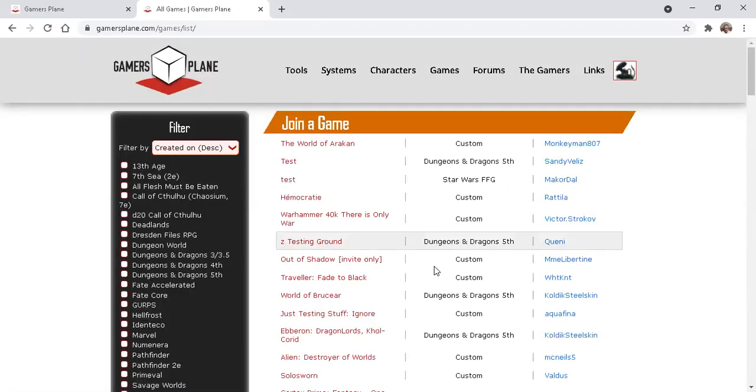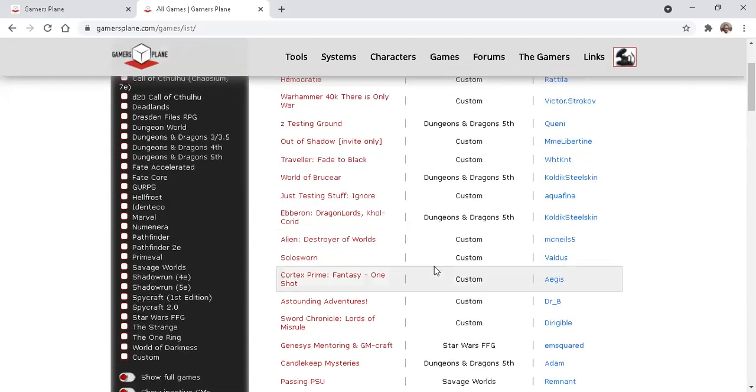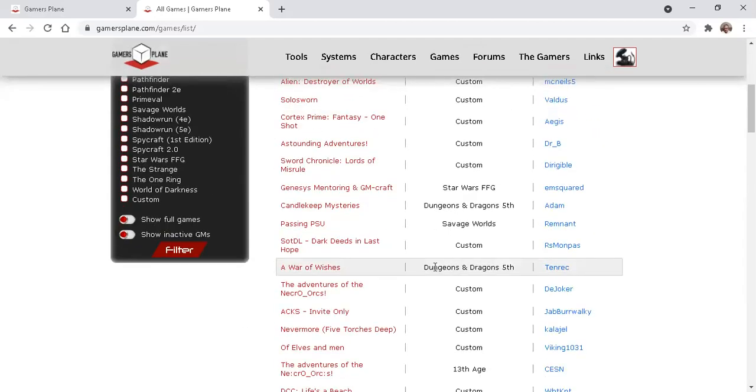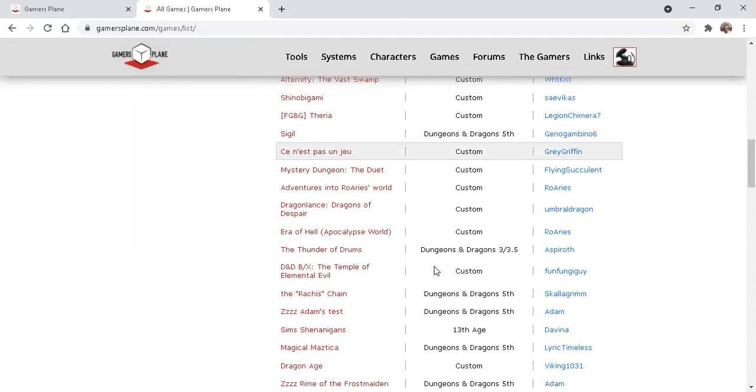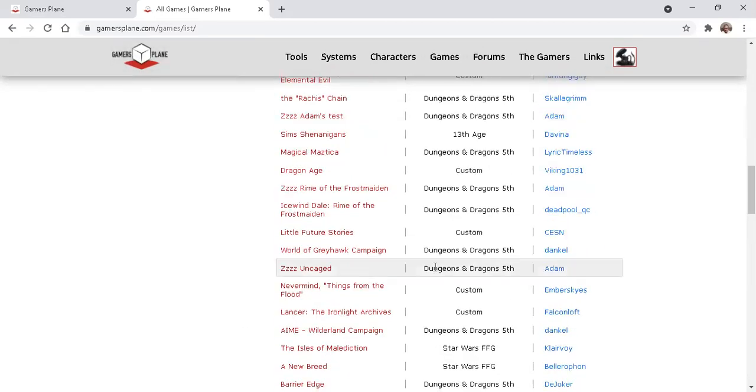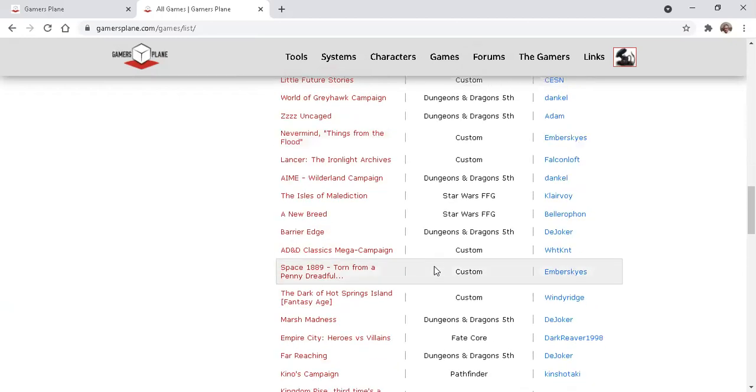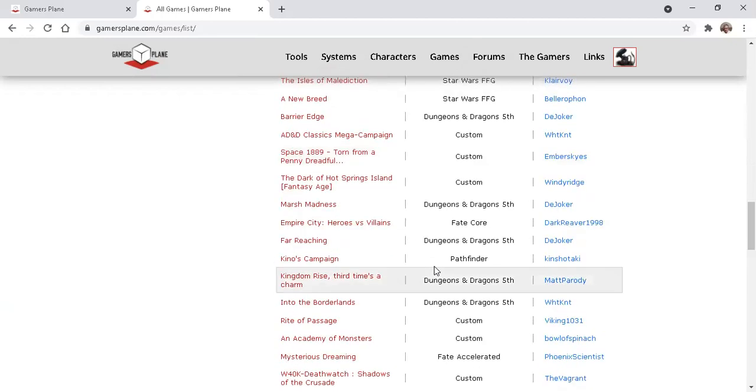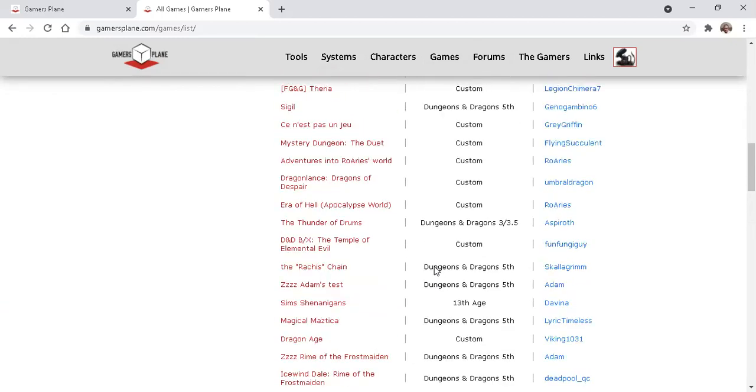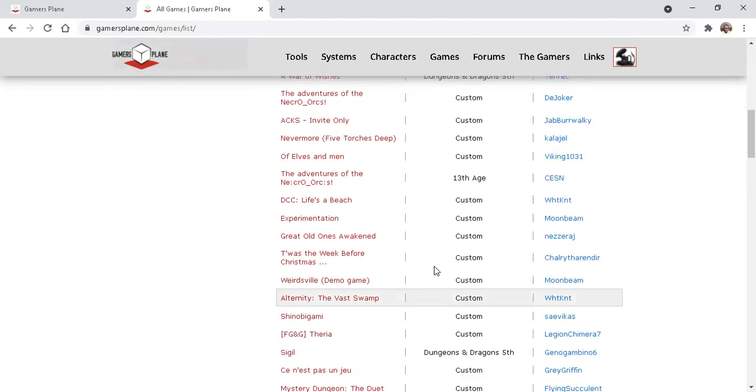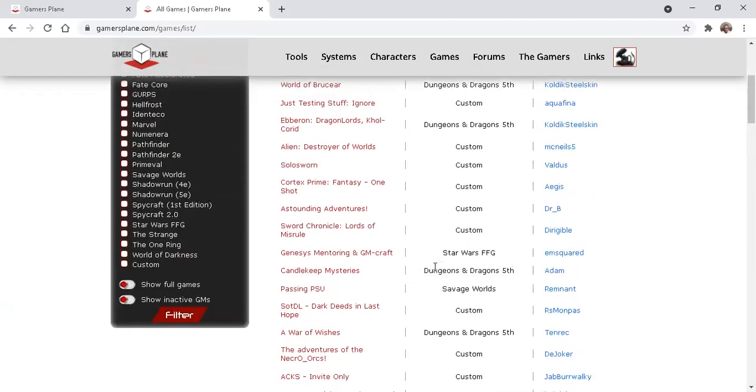You'll find here games where there's an internal tag that's been set to open, which means that if there's space, new players can directly apply. But it doesn't necessarily mean that the GM is currently recruiting for additional players.